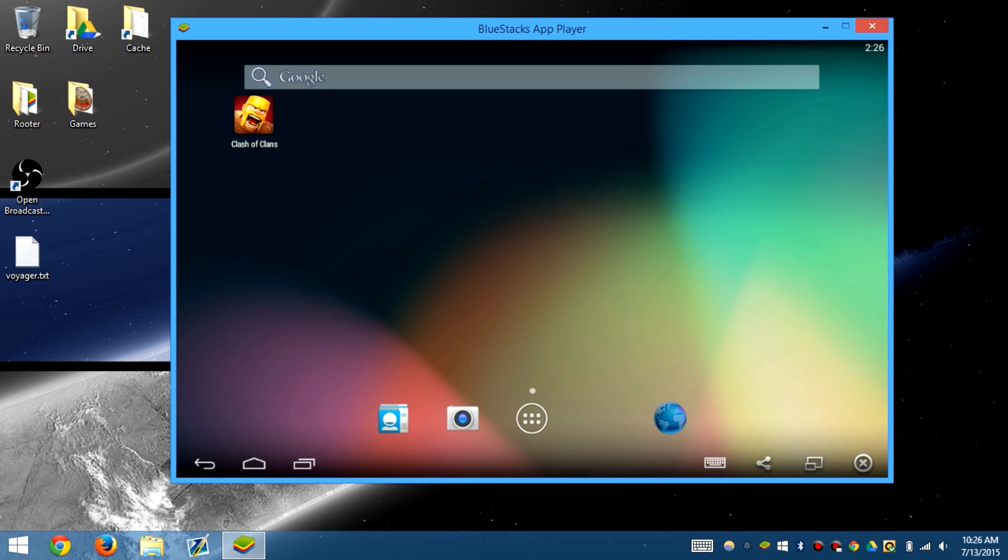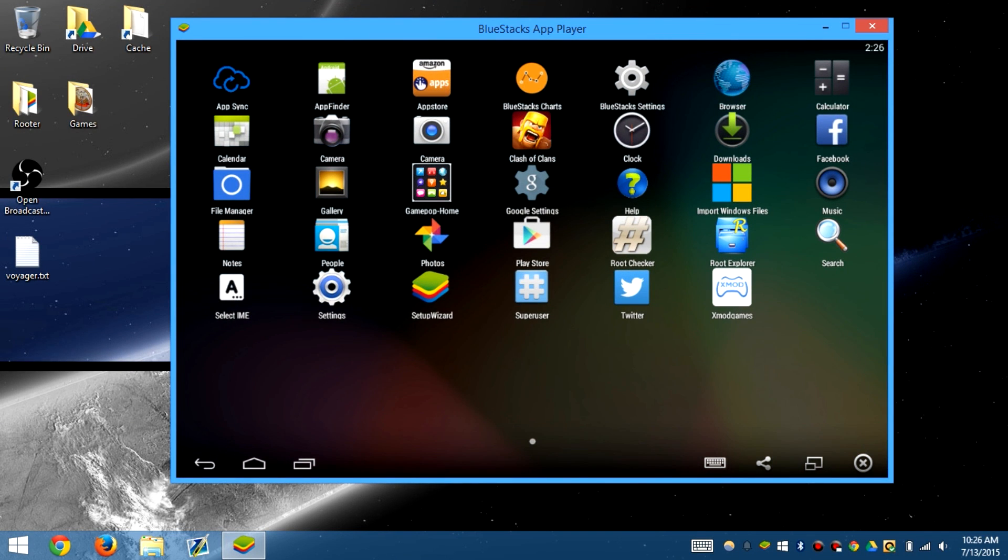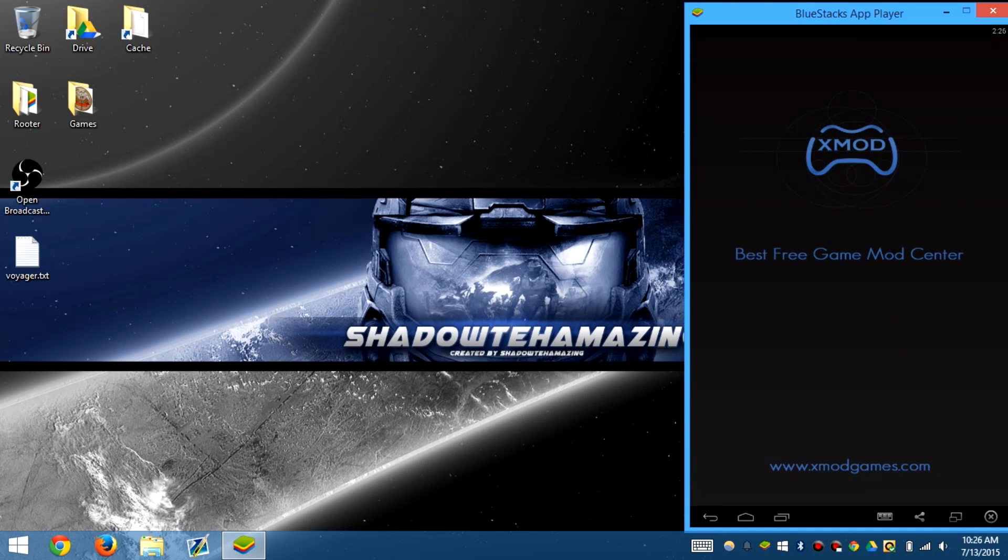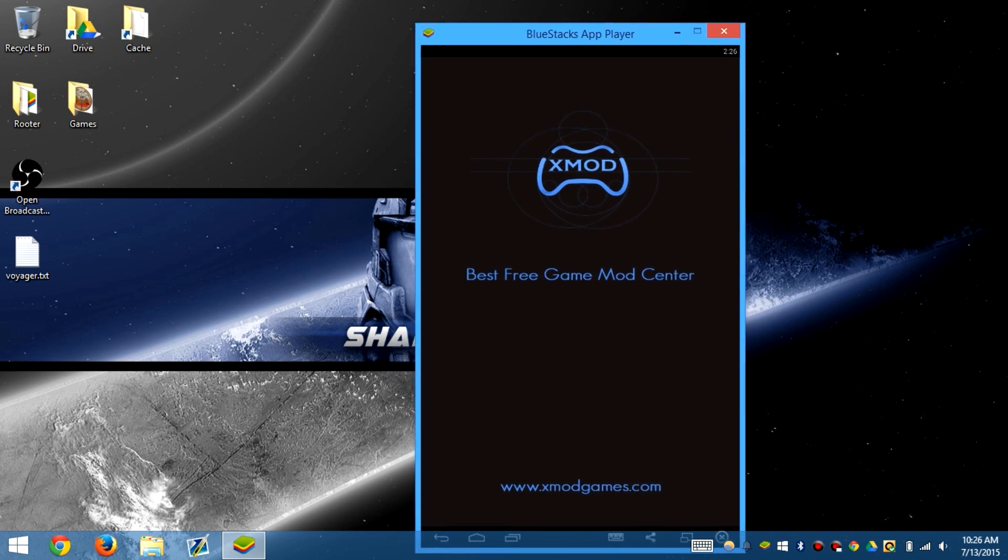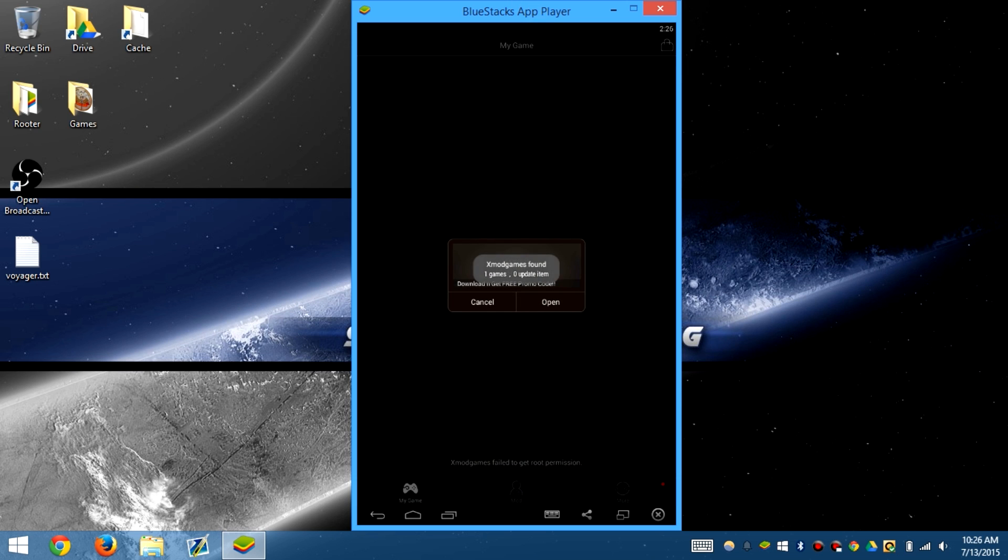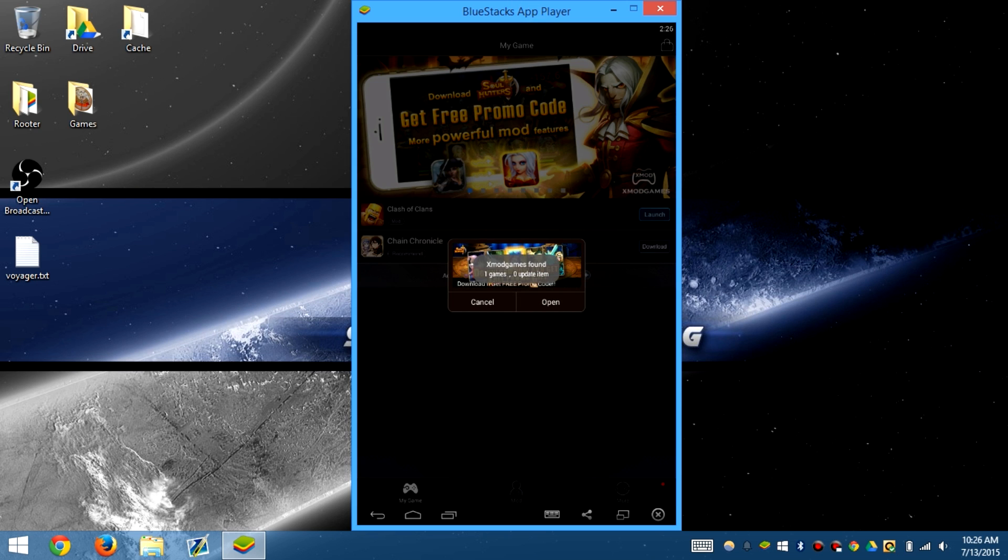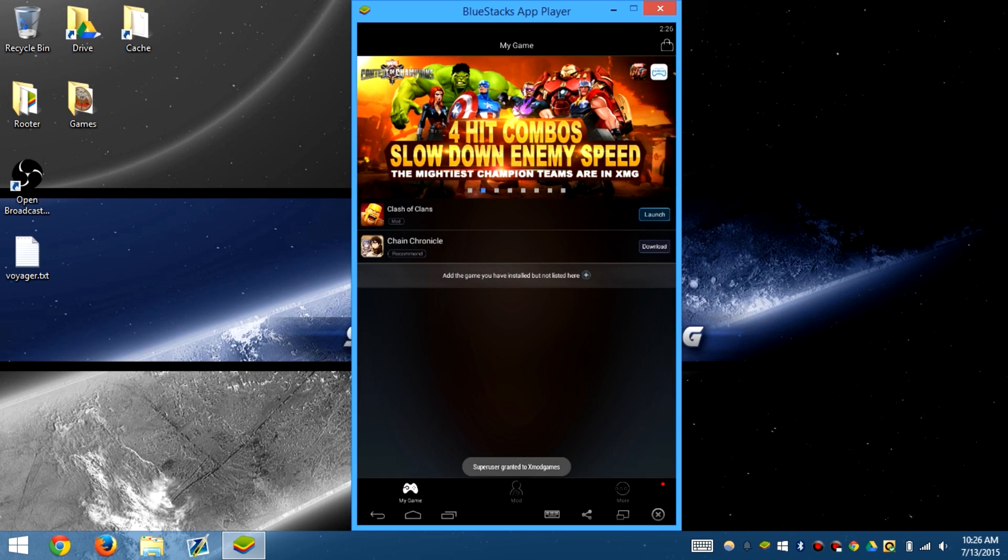What we basically do is we don't launch Clash of Clans. This is just an example. I'm not actually going to hack the game. We load up XMOD games, and since I can't put this in full screen, it's going to move around. I have an actual touchscreen computer, so this is really easy for me.